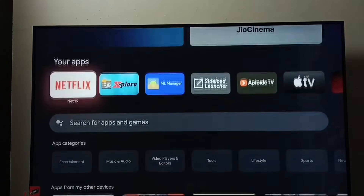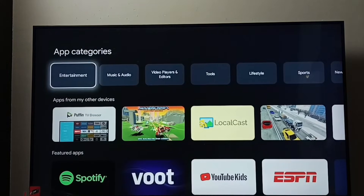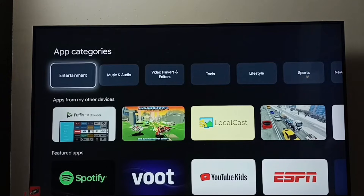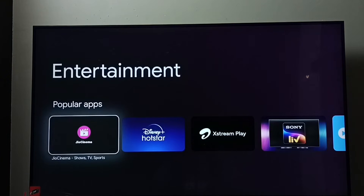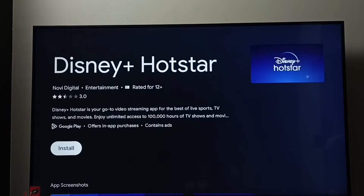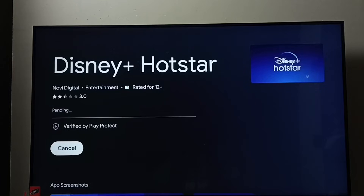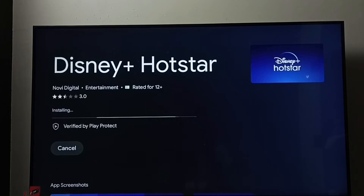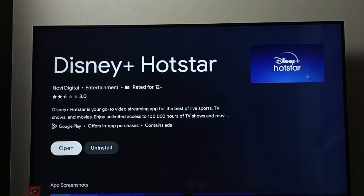Go down under Apps. Under App Categories, select 'Entertainment'. Under Entertainment, we can find Disney Plus Hotstar — select it. Then select the install button. Now it's downloading and installing the Disney Plus Hotstar app. Please wait — done, installation completed.